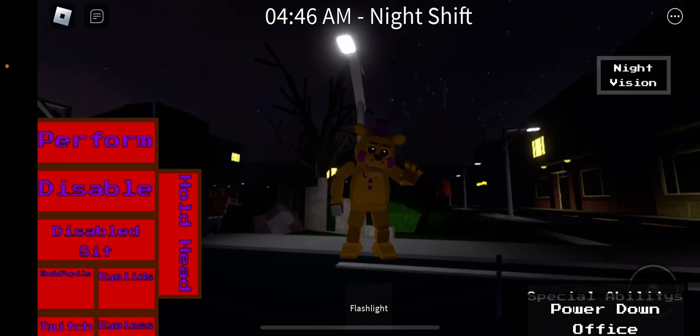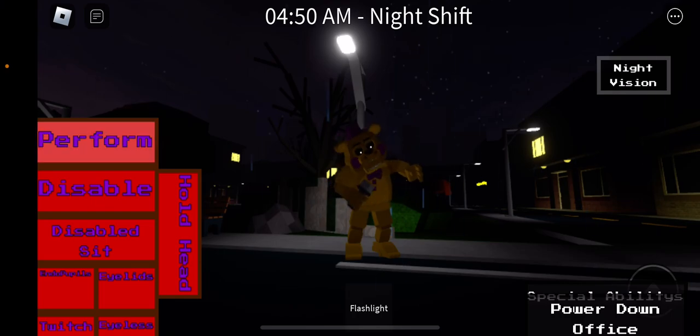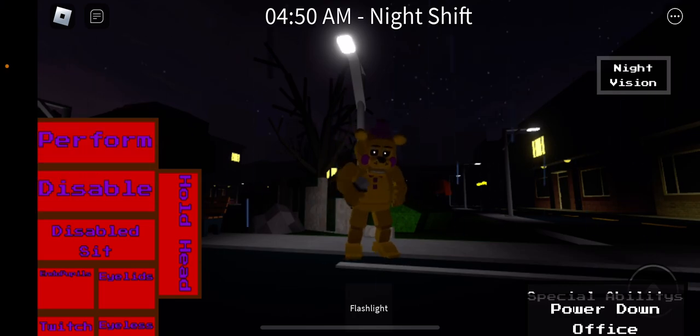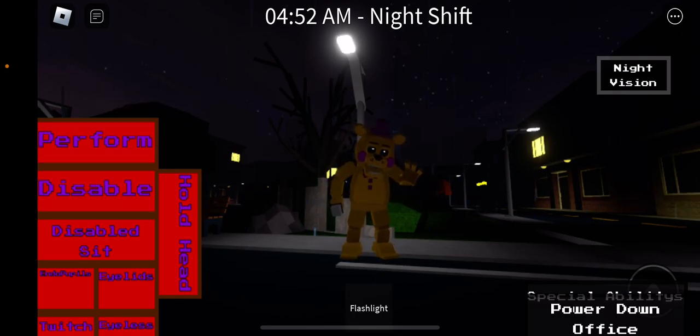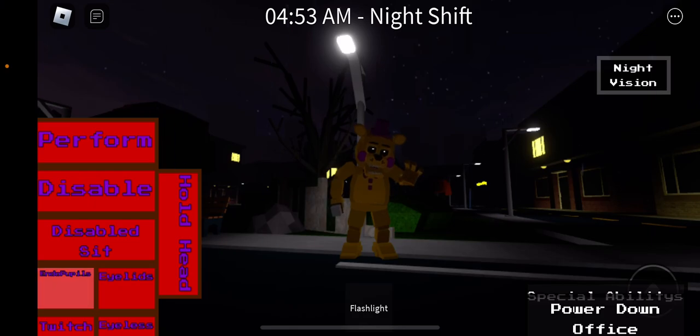Actually, that's better lighting. Let's do this again: perform twitch, deactivate, deactivate, sit, hold his eyes.